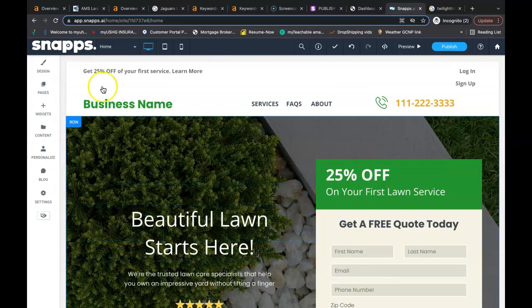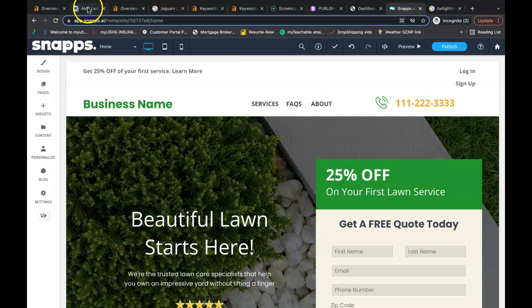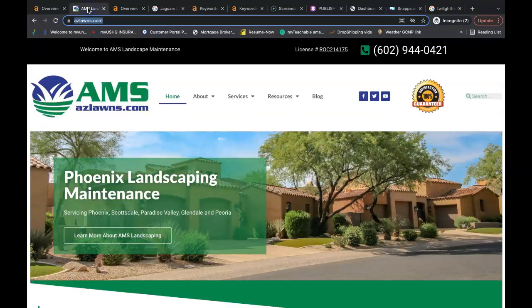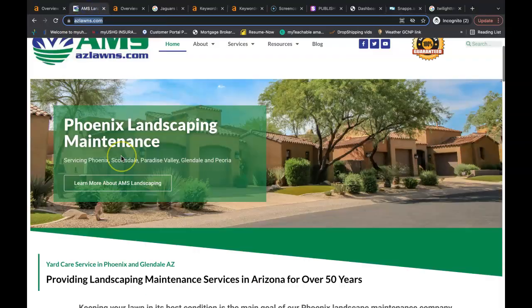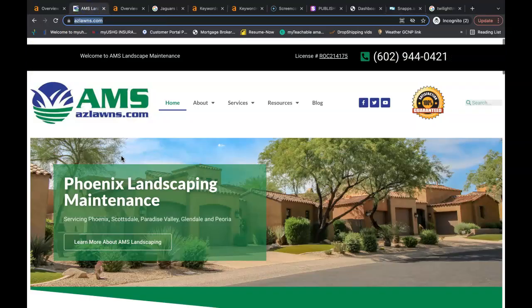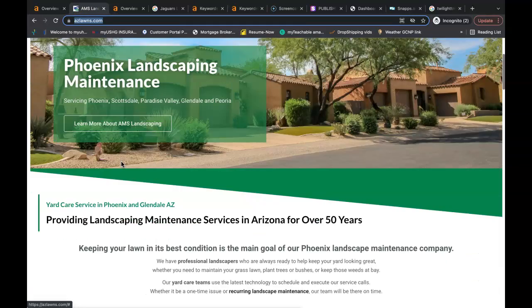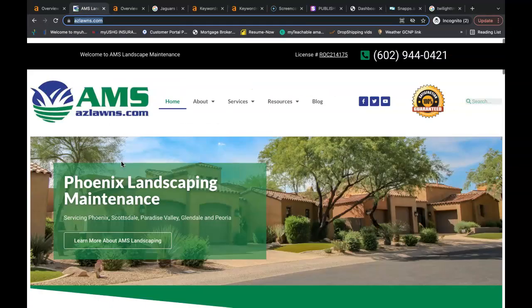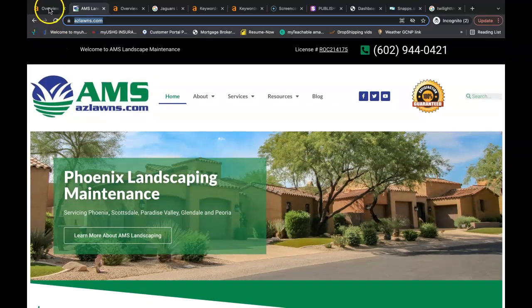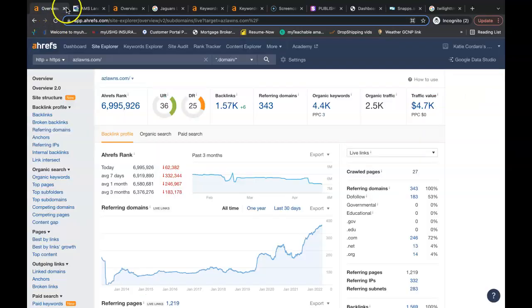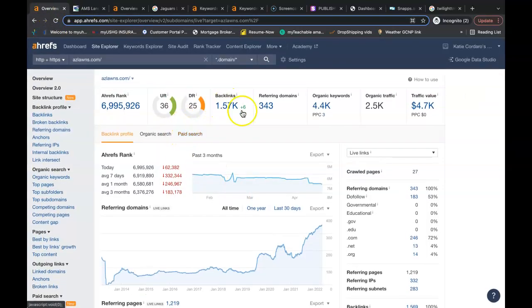So I went to the Google search bar and I typed in landscape Phoenix. This is AMS landscape and he's one of the biggest competitors in Phoenix. He does really well for themselves. So we also use Aerofs to check what's going on behind the scenes of these websites.